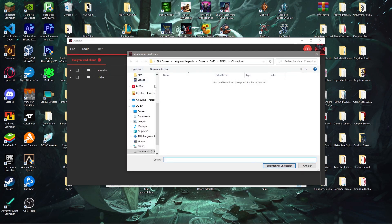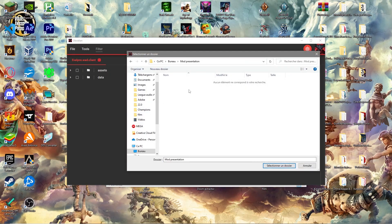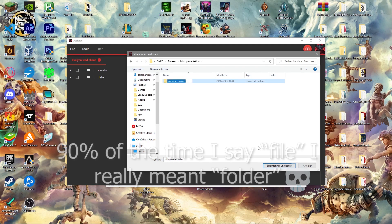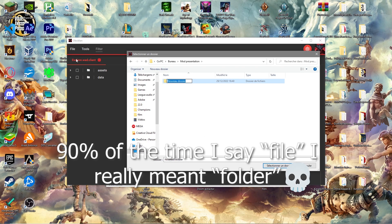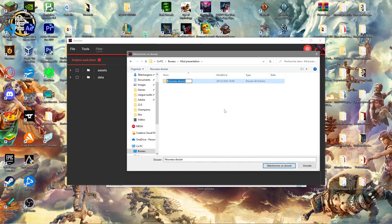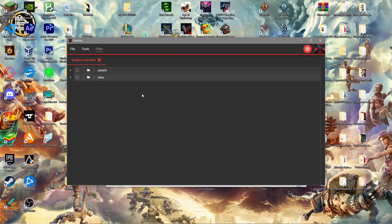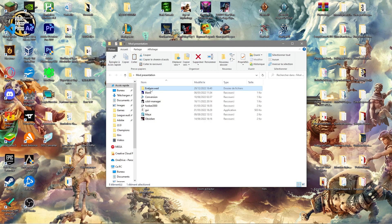Extract Evelyn.wad somewhere easy to find. Once you've chosen a location, create a new folder and name it the same as what you just extracted — in this case, Evelyn.wad. Then extract everything into that folder. The name has to match exactly — that's a key point of this tutorial.